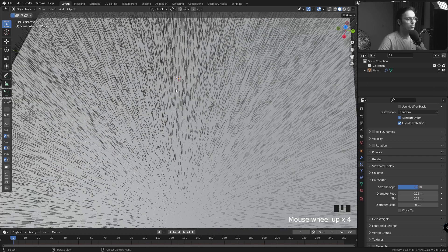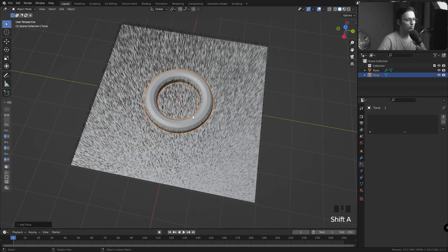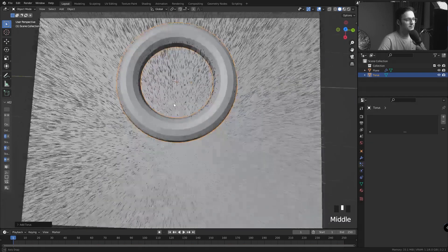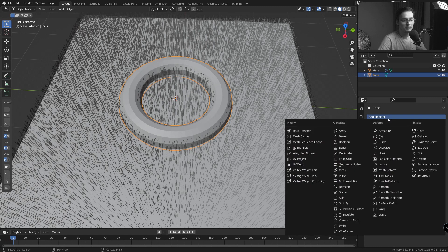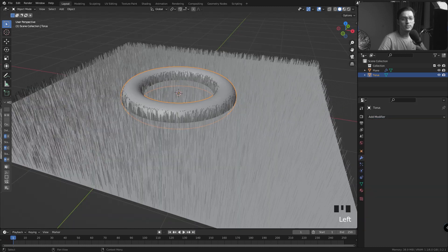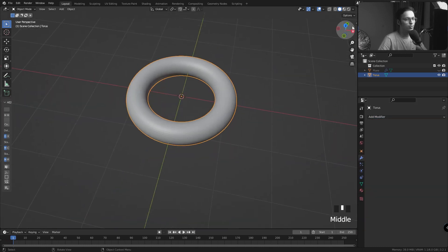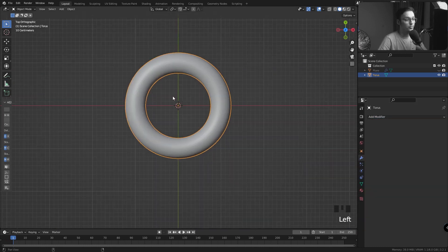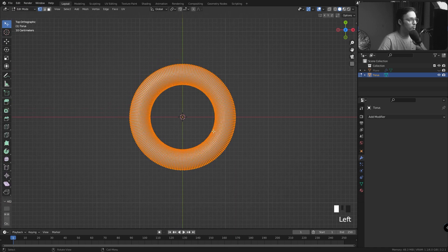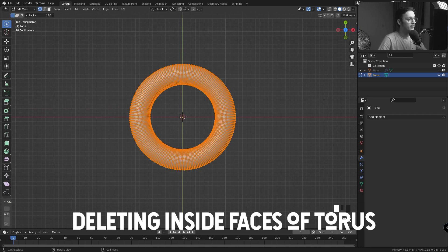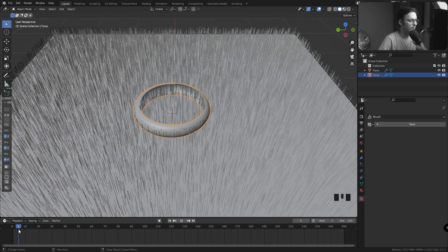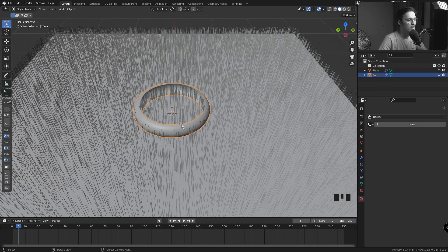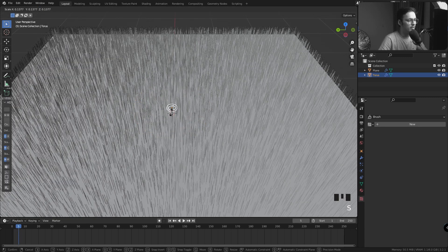For that, I'm going to press Shift A again and add a torus to my scene. Let's go to Modifiers and subdivide it by a little bit. Let's hide our plane and go to the top view. Now in Edit Mode, let's select Circle Select.